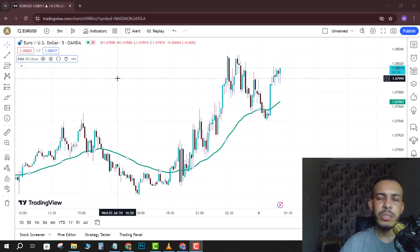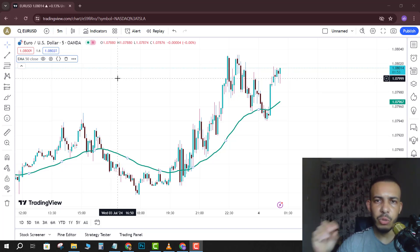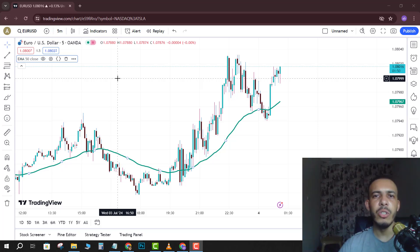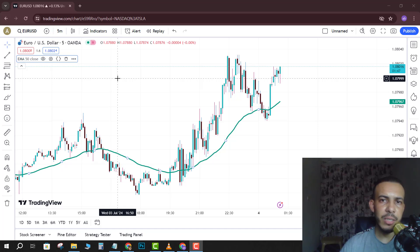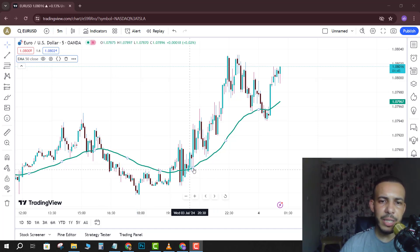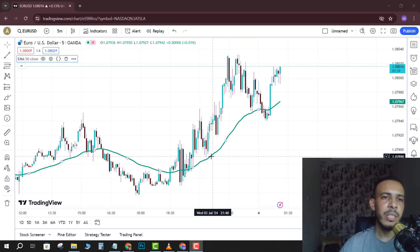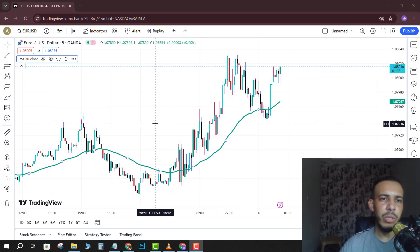Hi everyone, welcome back. In this video I'm going to share with you how you can add the 20 EMA in TradingView. Just follow me and follow the steps — it's easy and simple. As you can see here, this is the 50 EMA. Now we have to add the 20 EMA.